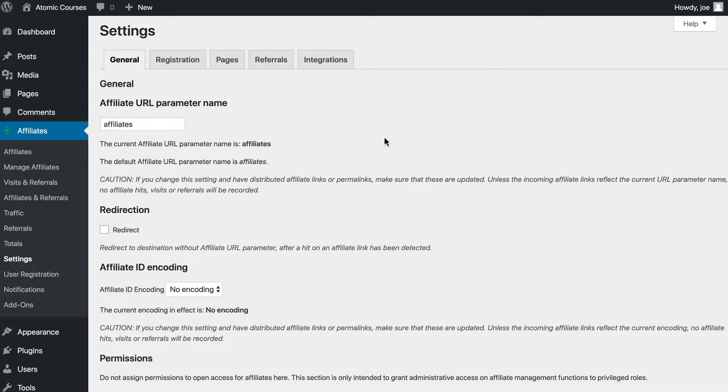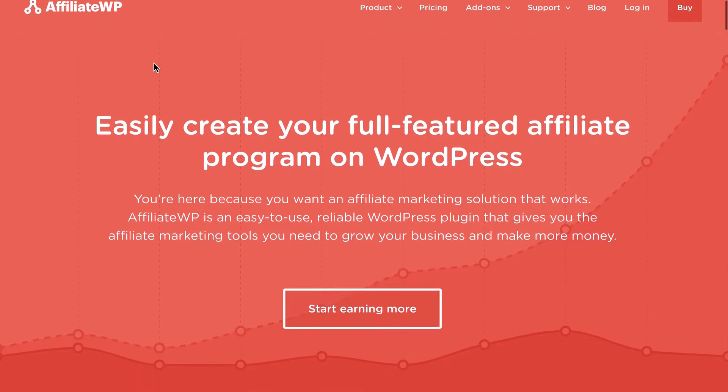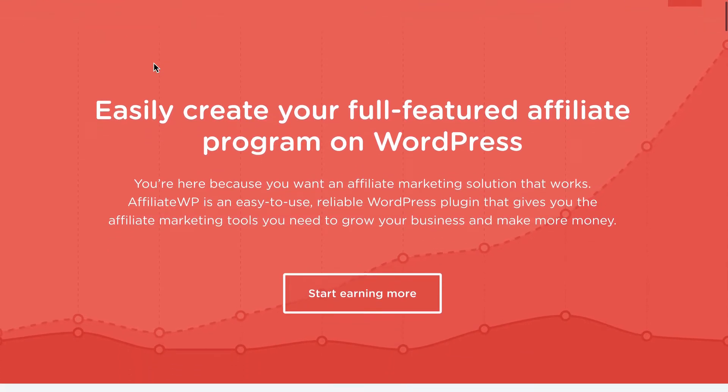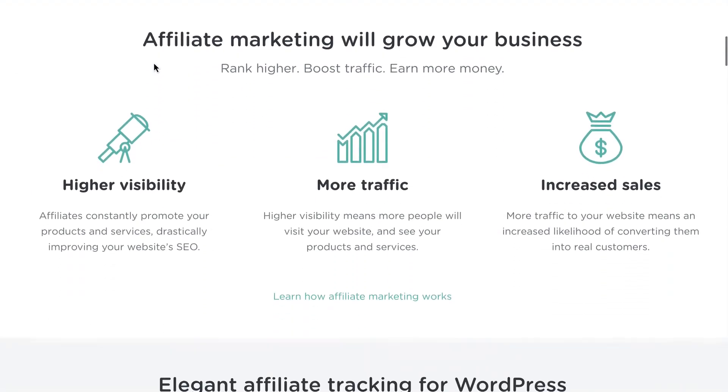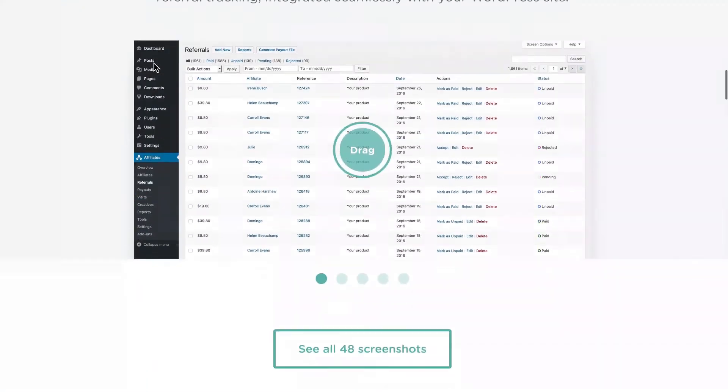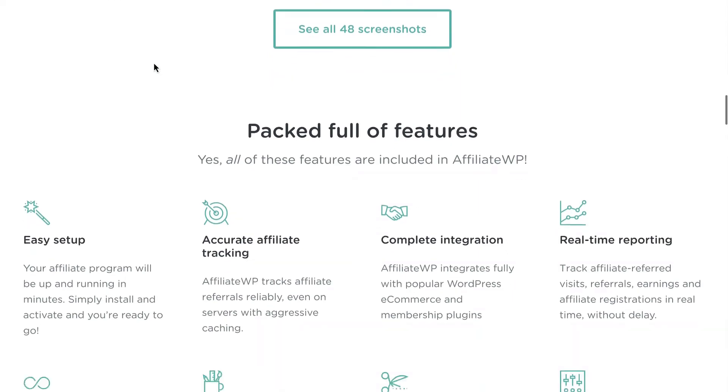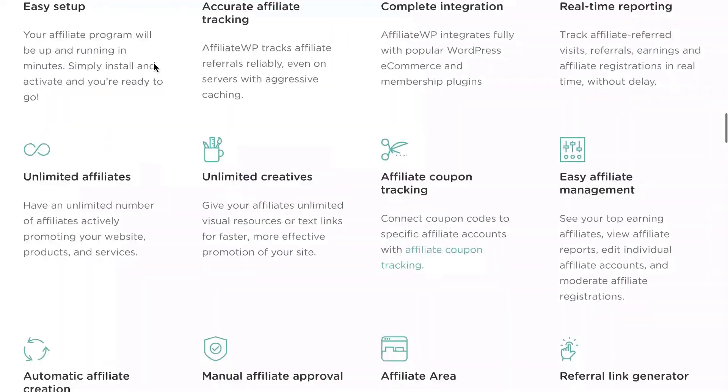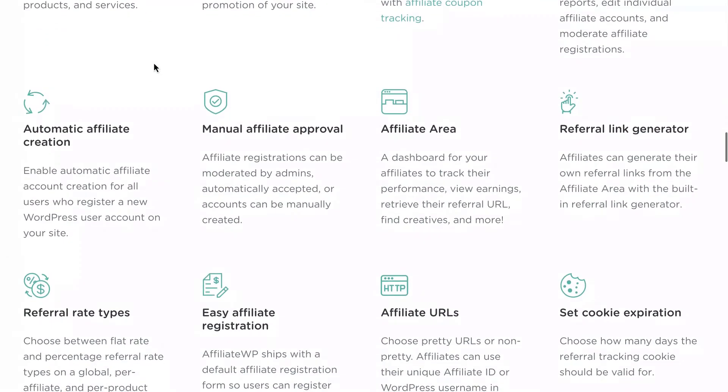Affiliate WP is the de facto standard in the WordPress community for setting up a great affiliate program that works. Affiliate WP also integrates with lots of different tools, including WooCommerce, easy digital downloads, and more.